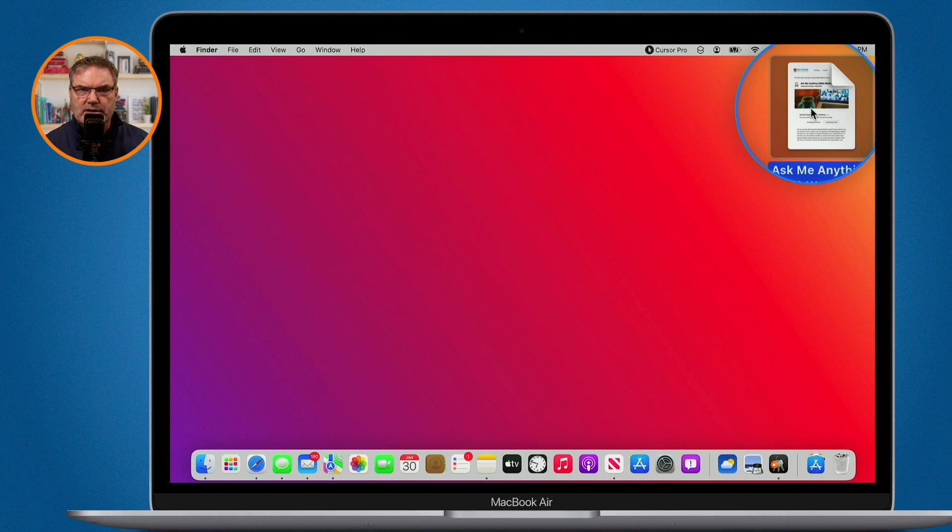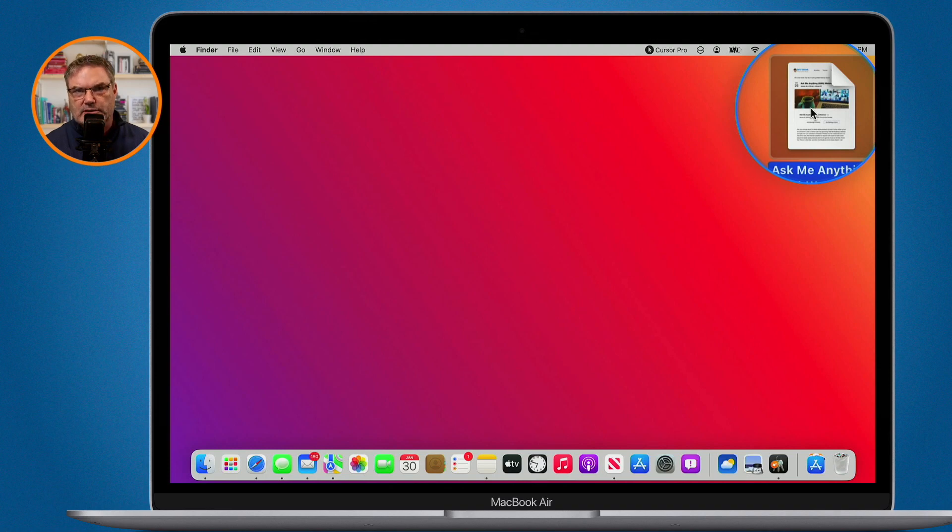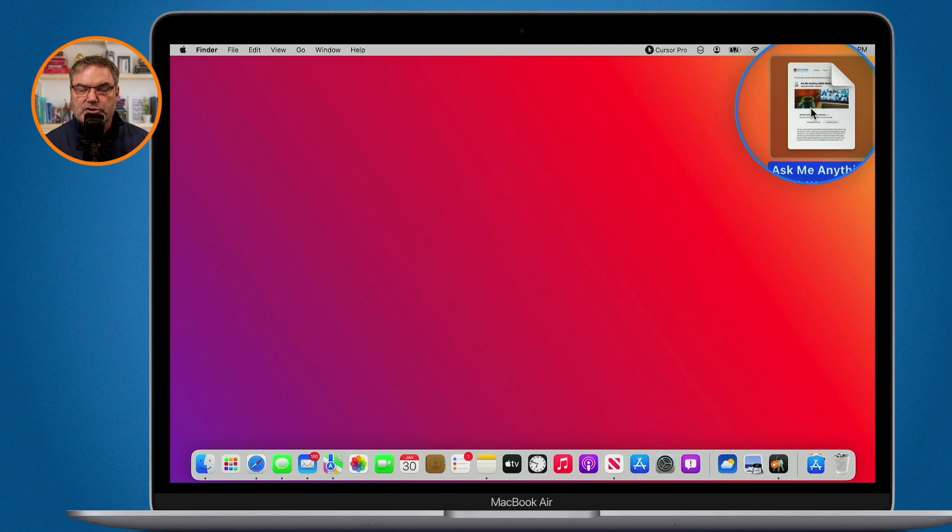So how can I send this? Well, basically what I need to do is I need to compress it and we can do that with the Preview app.